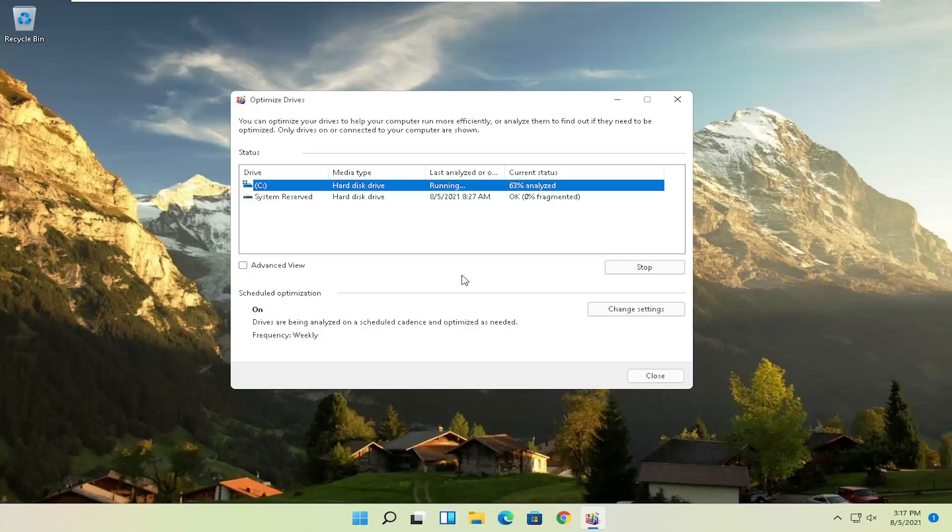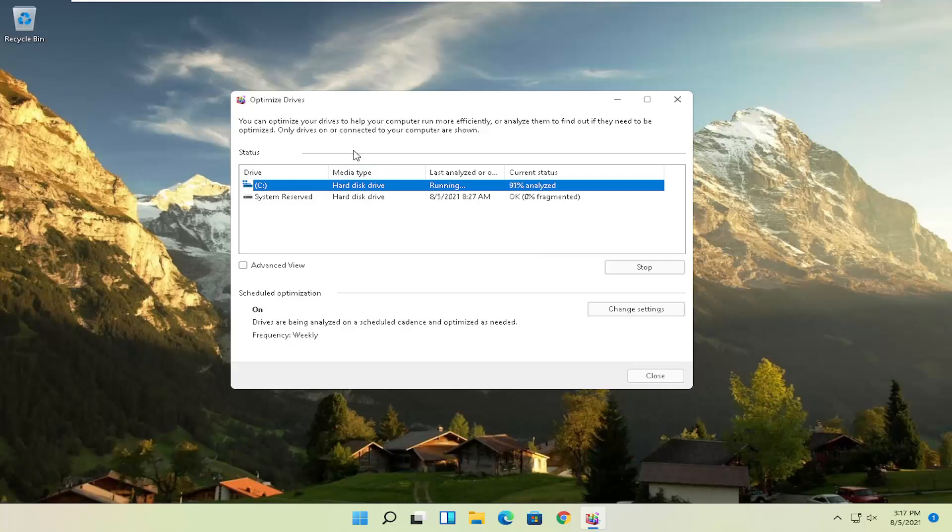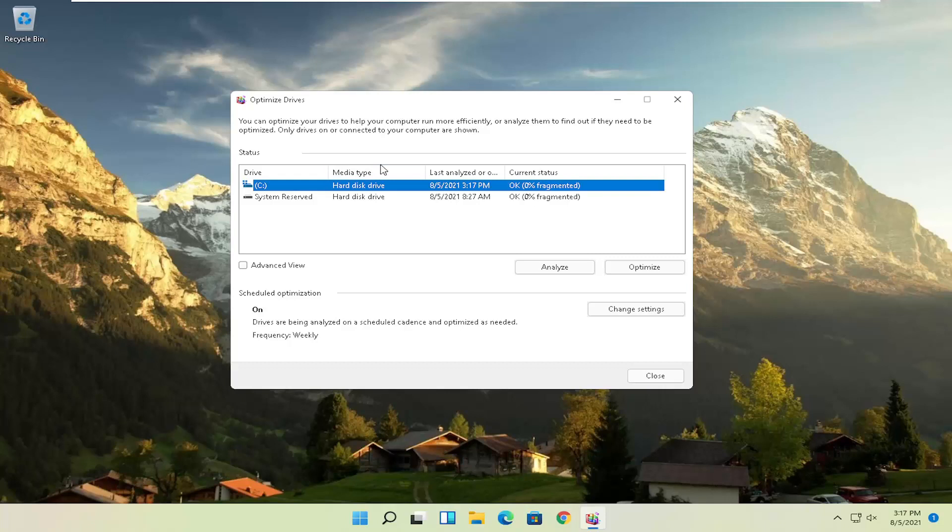Please note if you have an SSD, it won't actually let you defrag it, but it will let you optimize it though, which is fine. It doesn't really matter. Windows will know what your hard drives are and it won't let you do what you shouldn't do if you have an SSD. So again, it should be a pretty straightforward process on that.